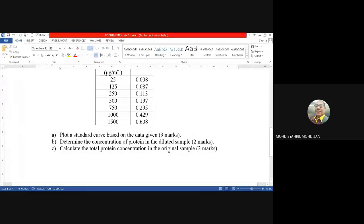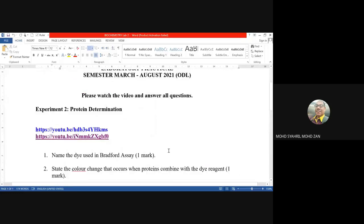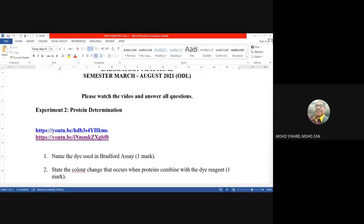That is all you have to do for biochemistry lab number two today — experiment on protein determinations. You can find all the answers when you watch these two videos. Are there any questions before I show you the video? No questions — so I will show you the video and you can try to find the answers. After finishing, you have to upload it inside our Google Classroom. This will be your second task.